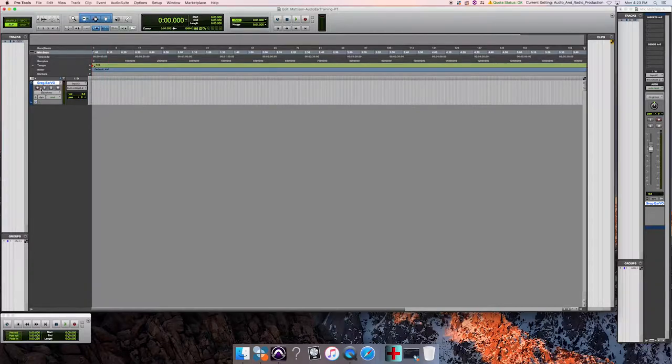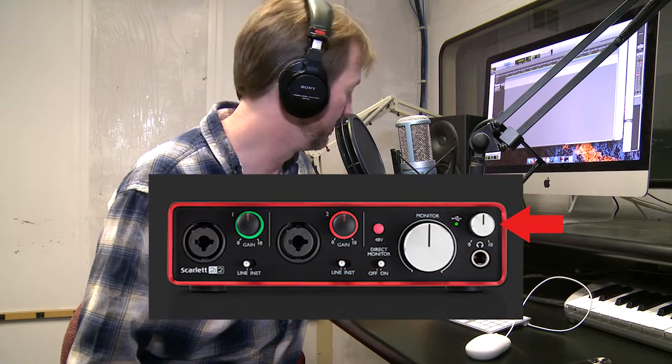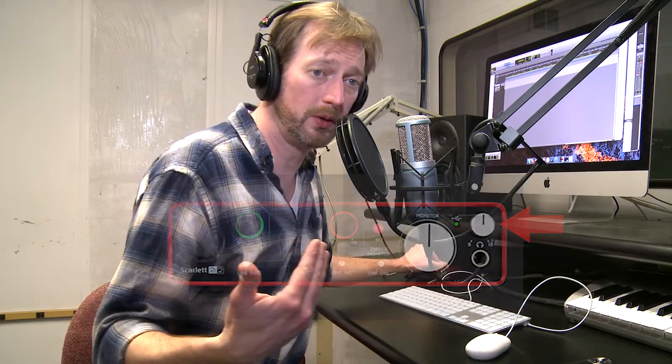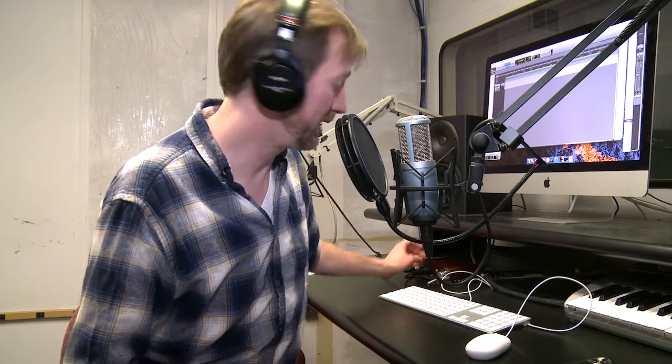Make sure the big monitor knob is all the way down, then record-enable your track. As you speak into the microphone you should see your meter in Pro Tools bouncing. During recording, all monitoring should be done via headphones, adjusting the level with the smaller headphone level knob to the right of the big monitor knob. Since we want to distort this first recording, our gain level setting is easy — just take the gain knob for the microphone you're speaking into and turn it all the way up.